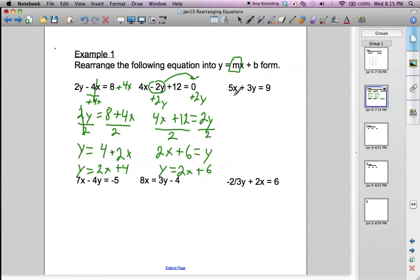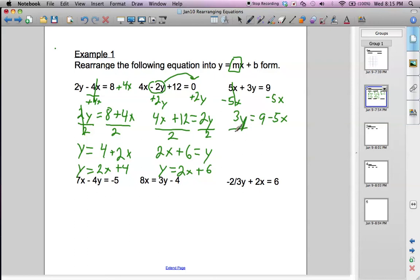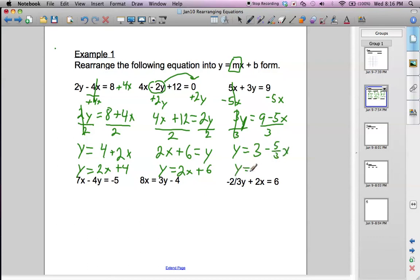Next example. We've got 5x plus 3y, so we need to get rid of this 5x. Let's subtract 5x from both sides, and we get 3y equals 9 minus 5x. We need to get rid of the 3 by dividing by 3, and we get y equals 3. Here we're going to get a fraction, so it's going to be minus 5 thirds x. You can rearrange that as negative 5 thirds x plus 3. So your slope is negative 5 thirds, and your y-intercept is 3.